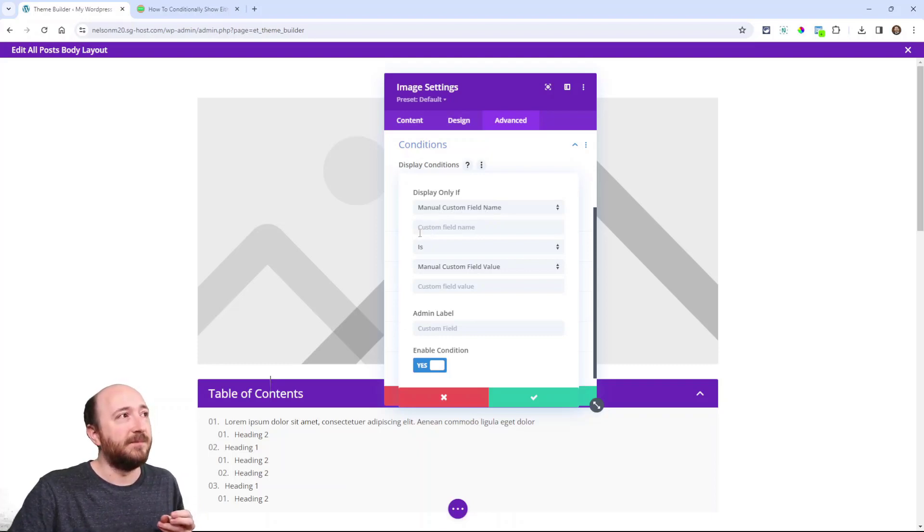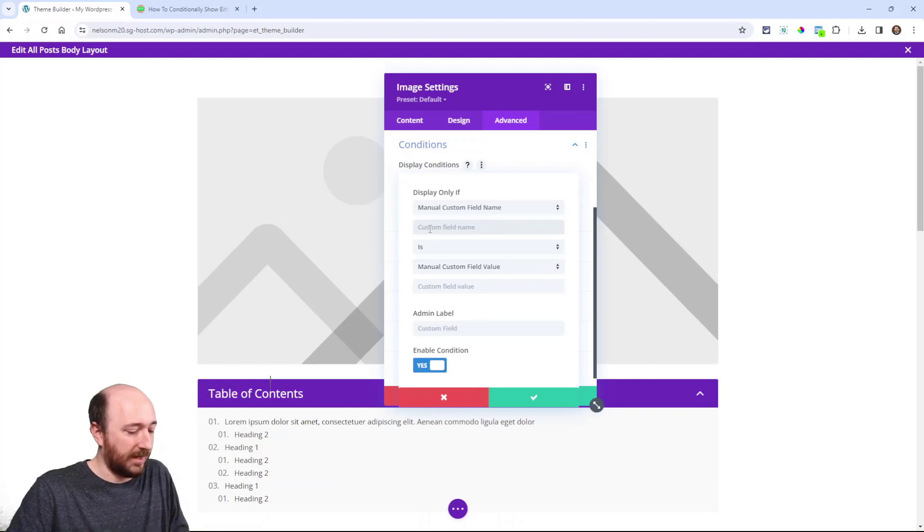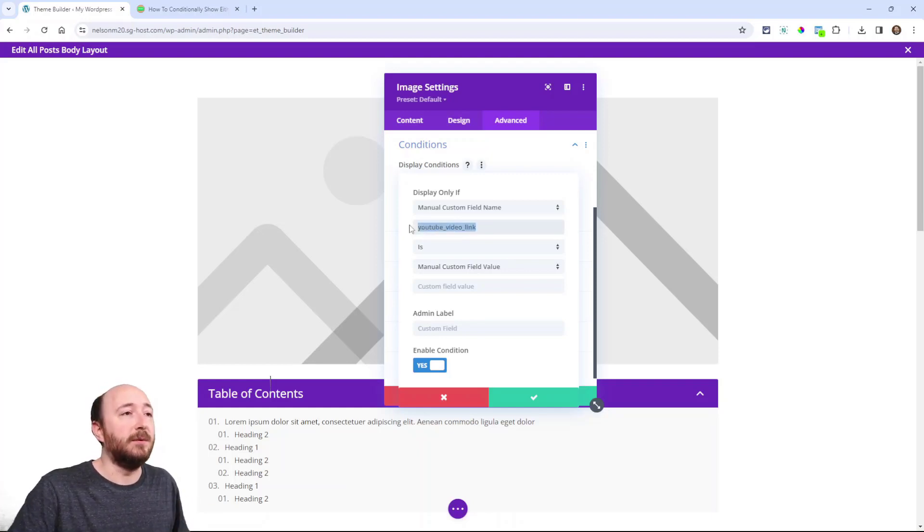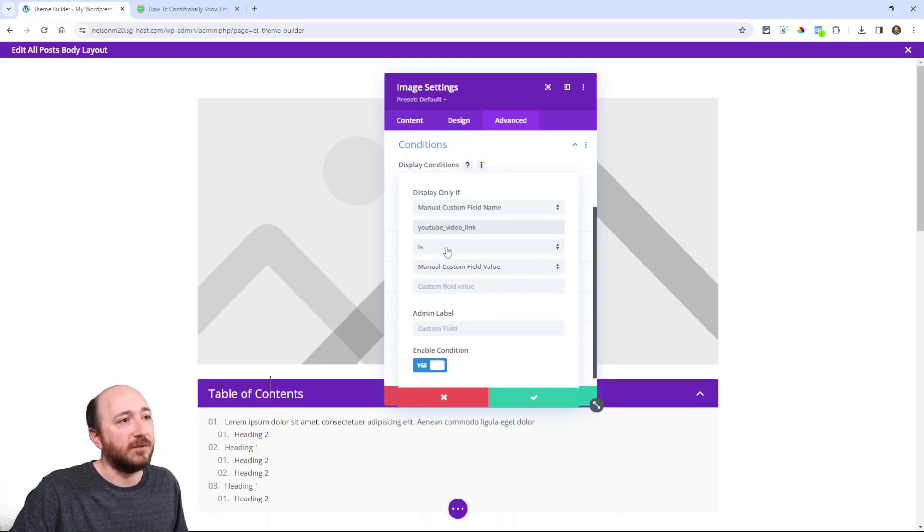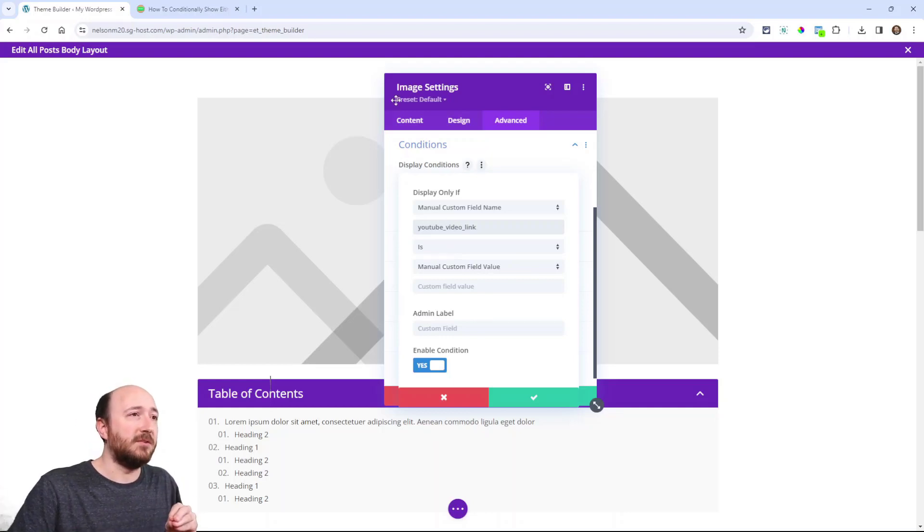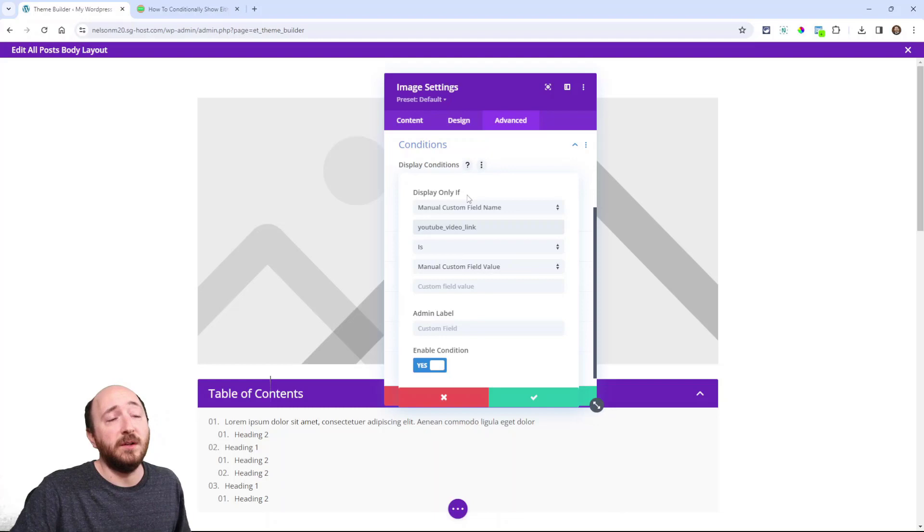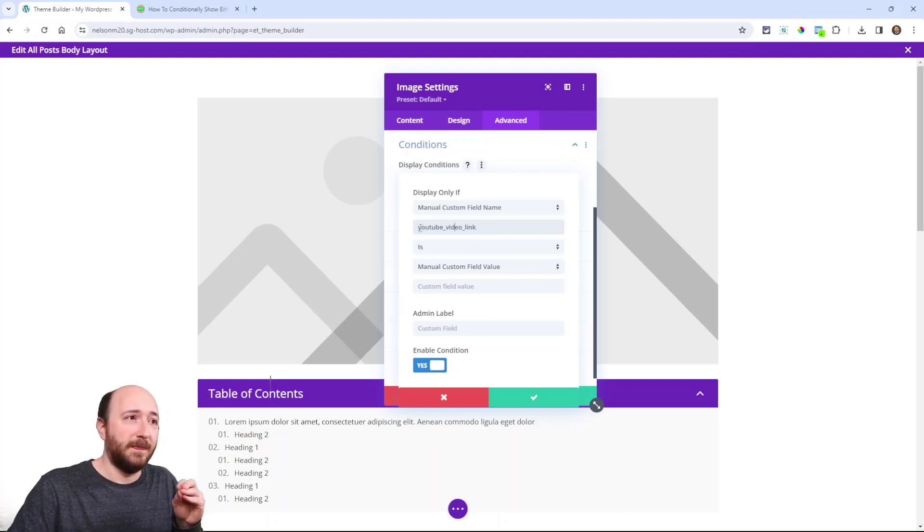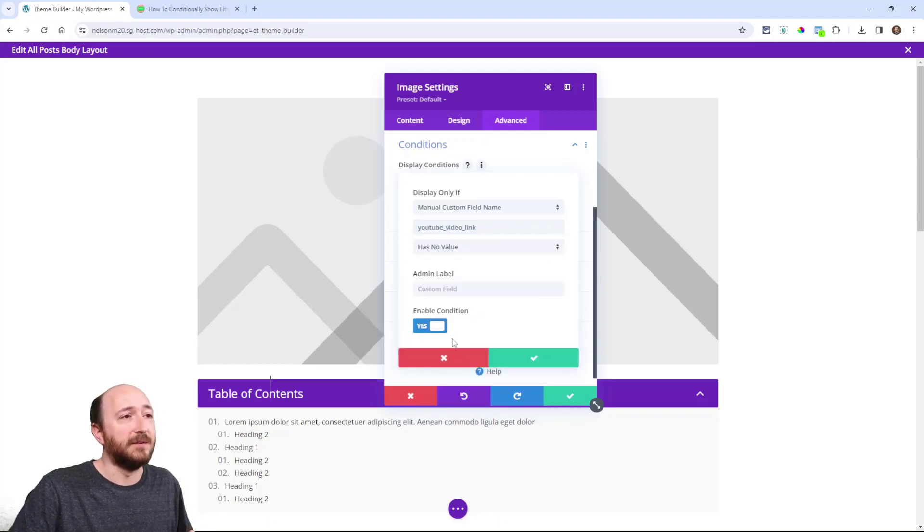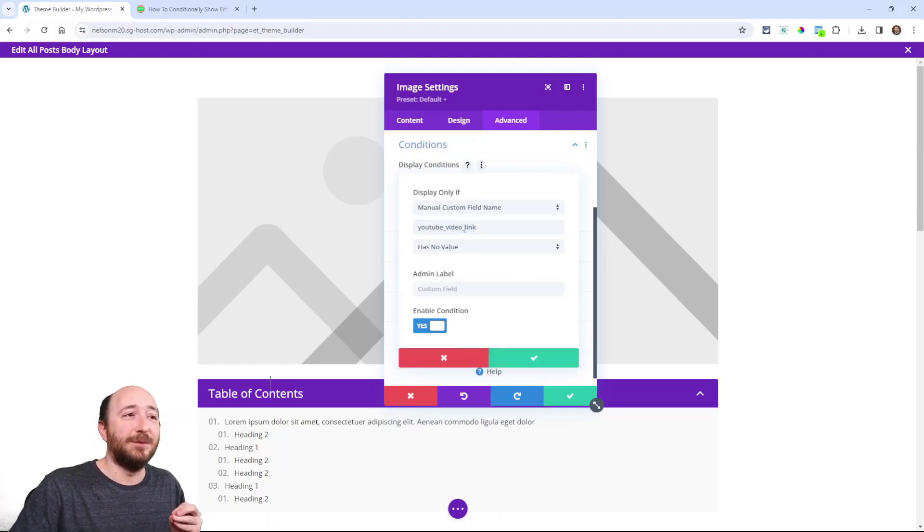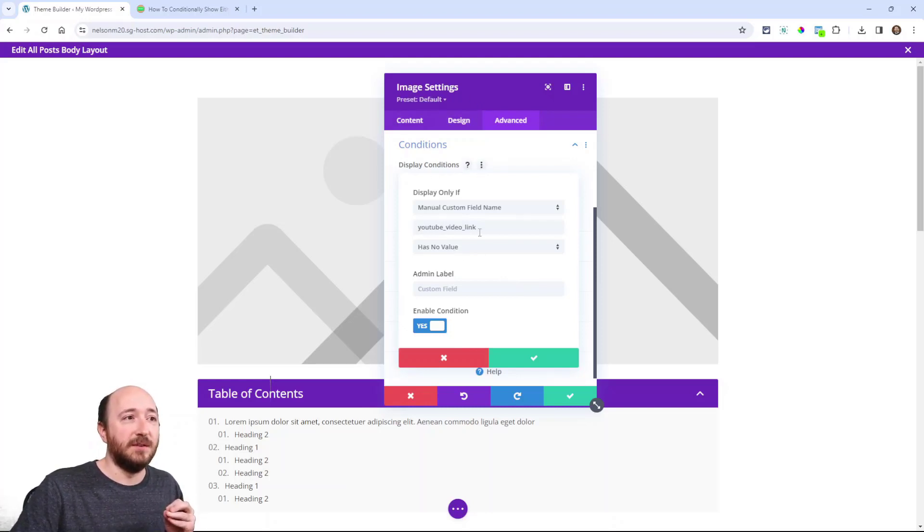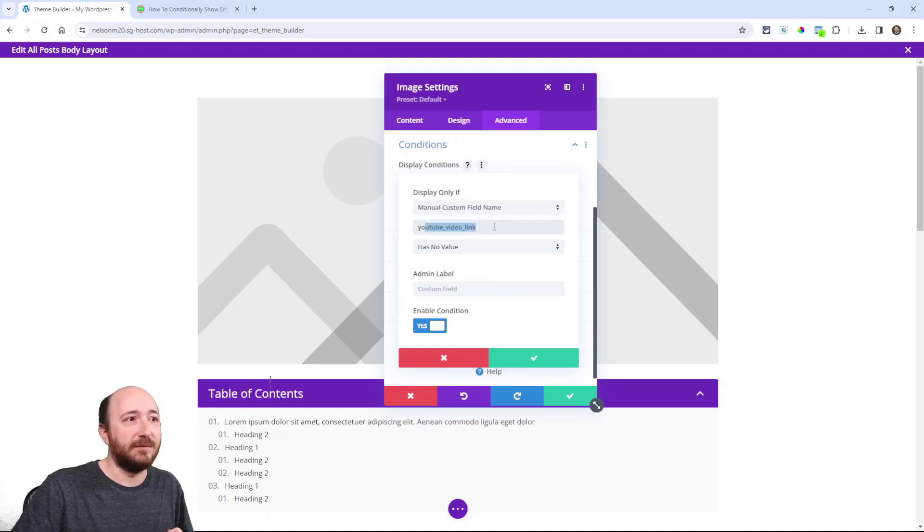Now anything you have to change is it's already going to be on manual custom field. That's great. Already. Remember I copied that ID from the back end. I'm going to paste that. So that is important. So whatever field ID you had you want to put there and then this drop down. What I want this to do I want this image module to display only if this field has no value.